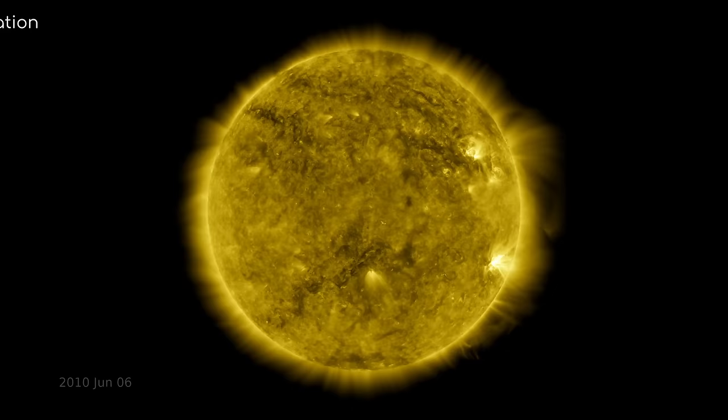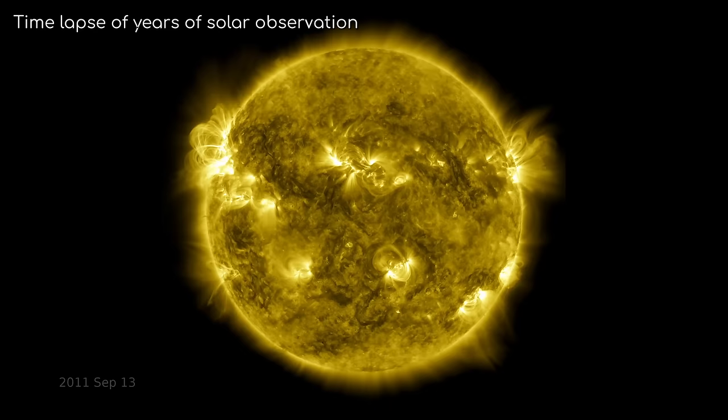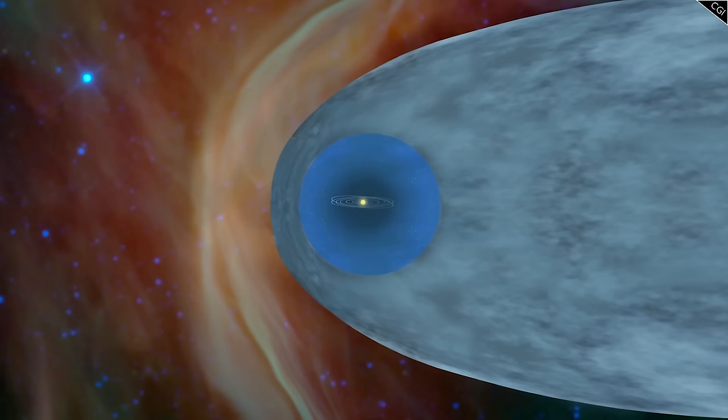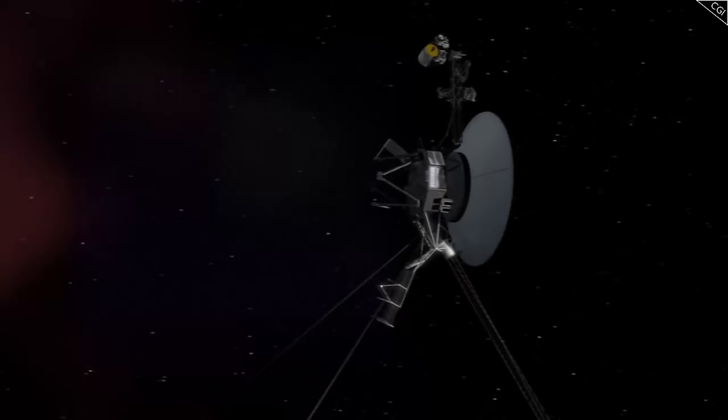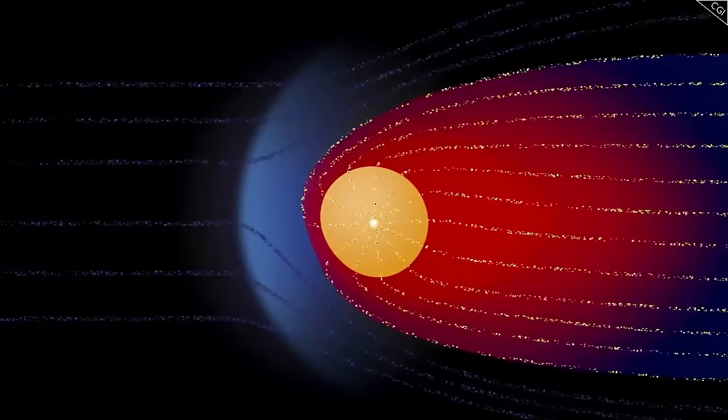But something else surprised scientists. You see, the Sun goes through 11-year solar cycles, during which its activity waxes and wanes. Voyager 2's crossing occurred at a time when solar winds were peaking. Models predicted that the size of the heliosphere would fluctuate with the solar cycle, meaning it would have been expanding when Voyager 2 made its crossing.